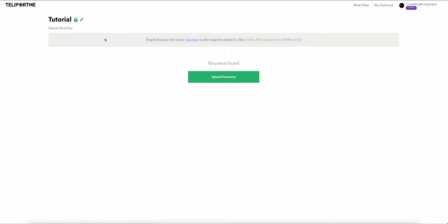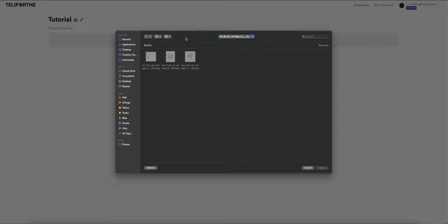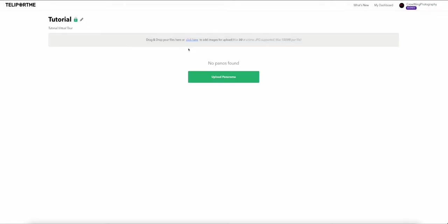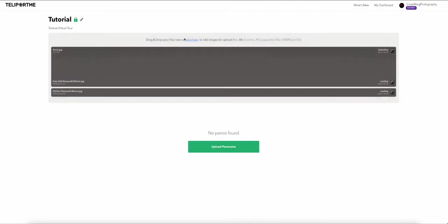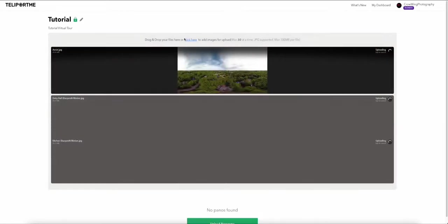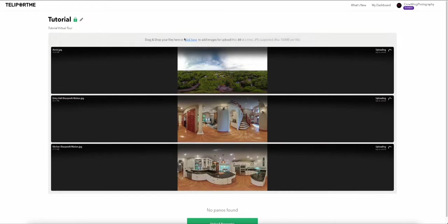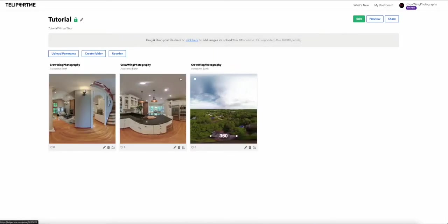It brings you into the upload area — this is where you upload your panoramas. You can simply drag and drop, or click to locate your files. I'm going to drag and drop three panos for this tutorial and let the upload process complete. There we go — they're all uploaded.